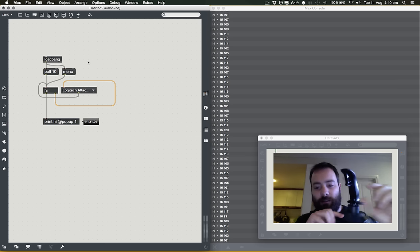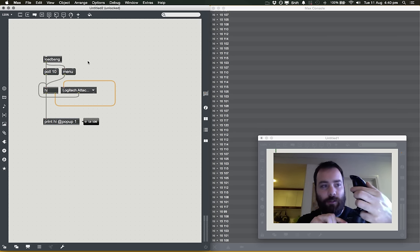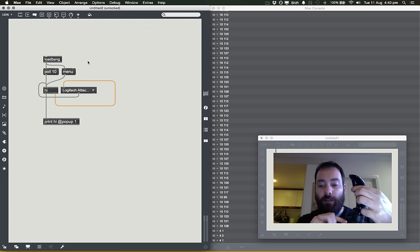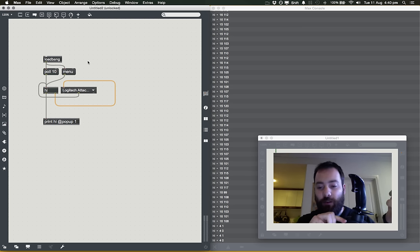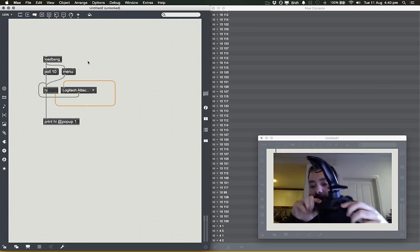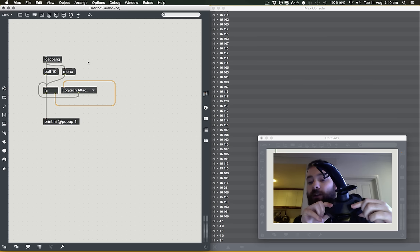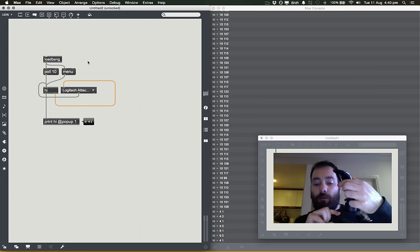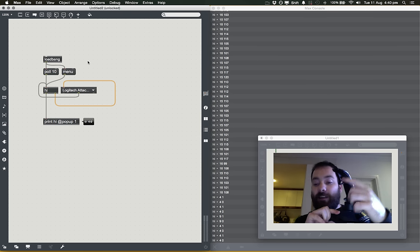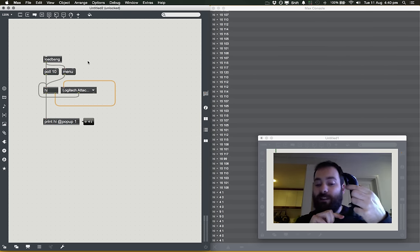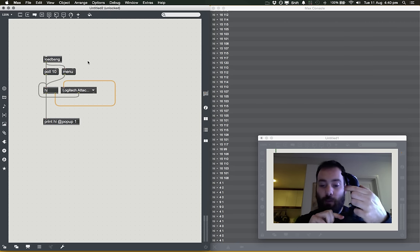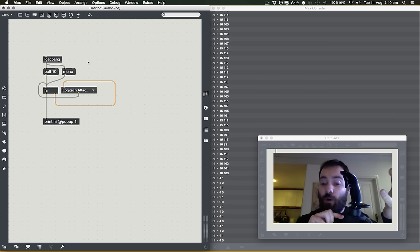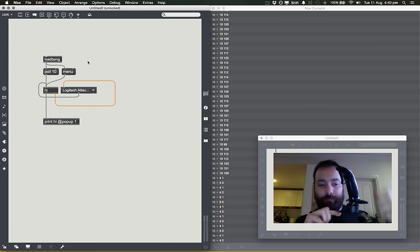Now let's start looking at the information we're getting out of this controller. If I click the trigger, I get '4 1' when I click and '4 0' when I let go. If I press a different button, I get '9 1' when I press it and '9 0' when I let go. So 4 is the ID of the trigger button, and 1 is its state — button 4 is held down when it's 1, released when it's 0.